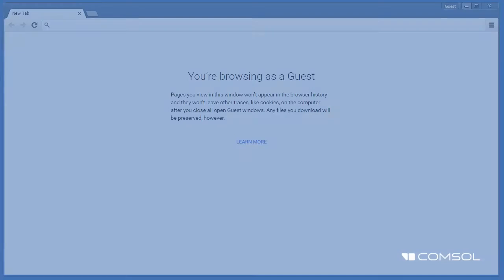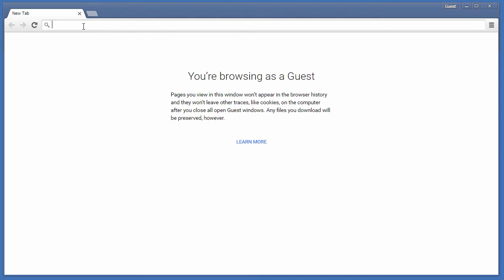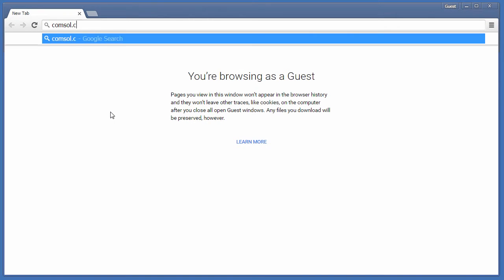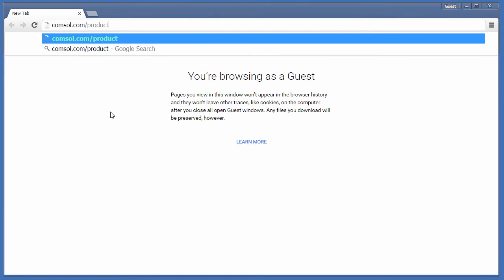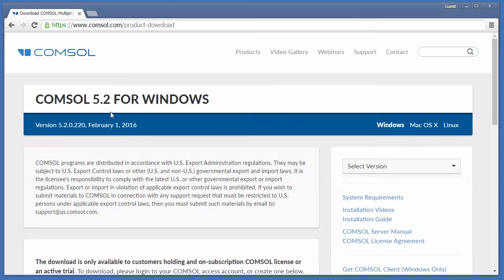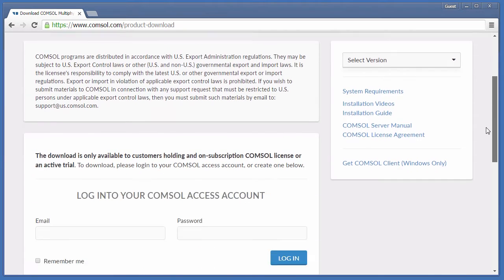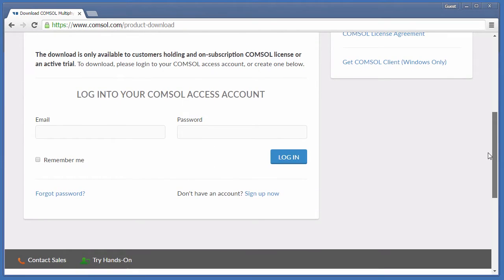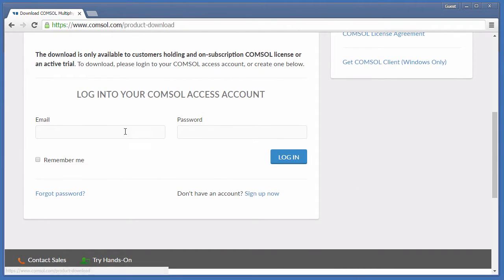To download the installer, open your browser and go to comsol.com/product-download. You'll need to log in to your COMSOL Access account. If you haven't already registered, click Sign Up Now to create an account.